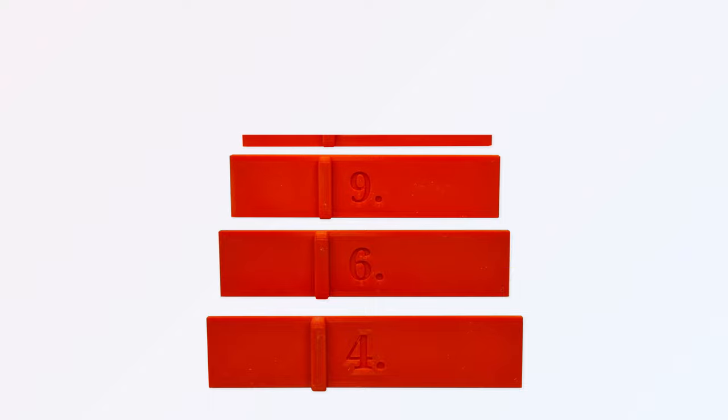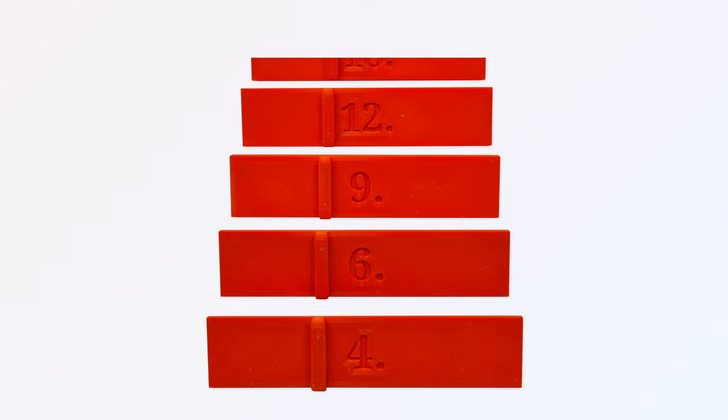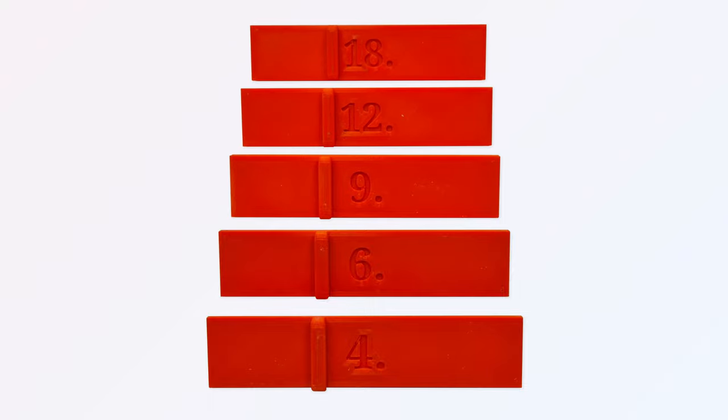I added in a number according to the ply thickness and produced 5 pieces for 4, 6, 9, 12 and 18mm.